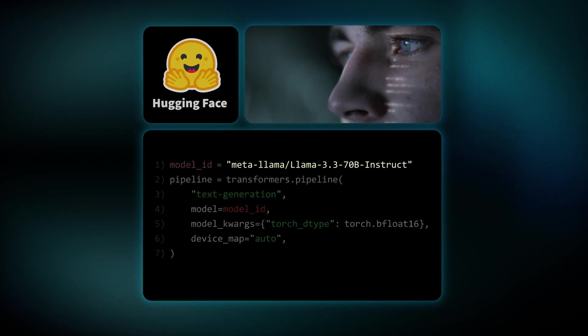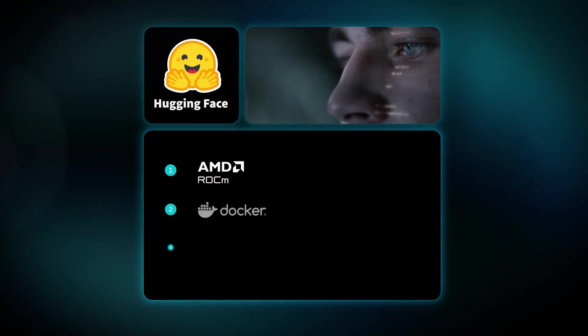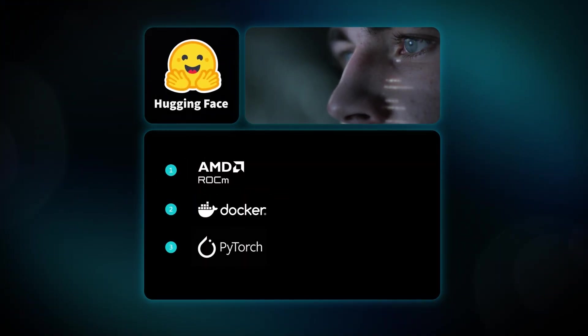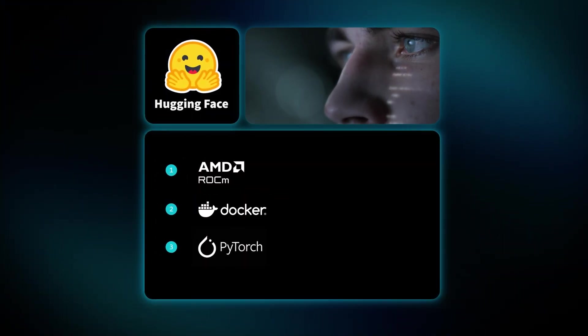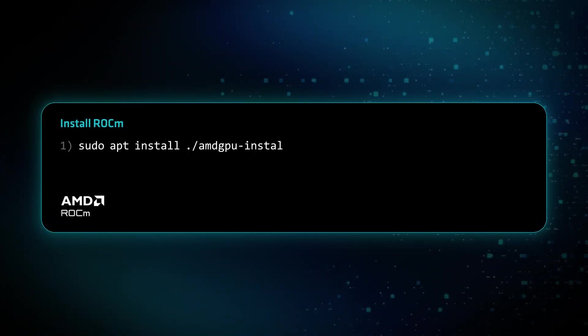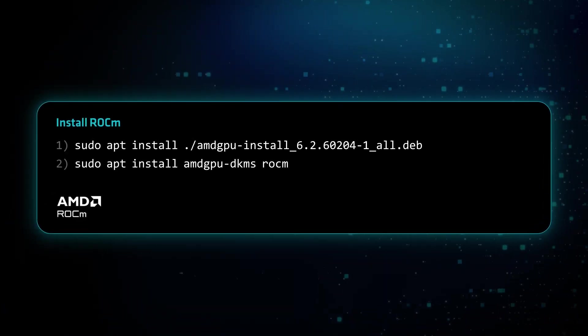In this video, we'll show you how to easily install ROCm and get started working with LLMs on Hugging Face. So let's start with installing AMD ROCm software.